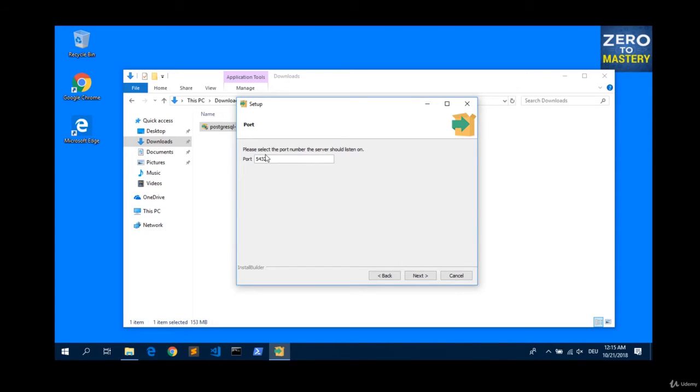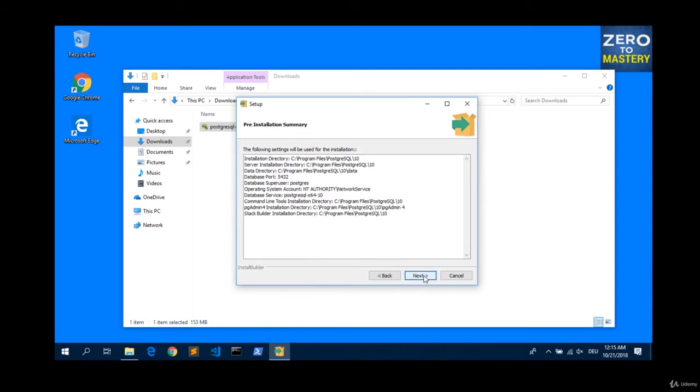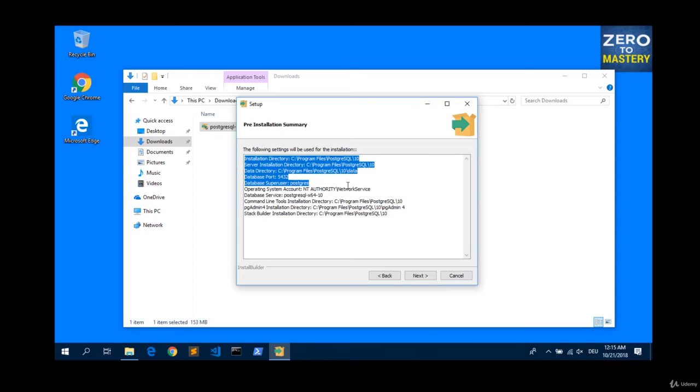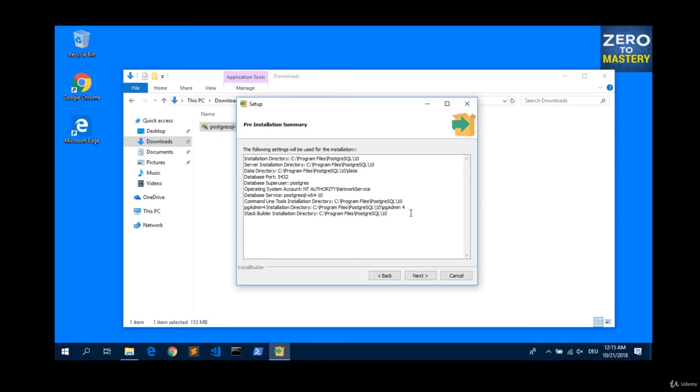The default port. Just leave it. 5432 is the default port. The default local information. Just leave also this one. And here we get a nice summary about what you configured and what you chose. Just hit next.